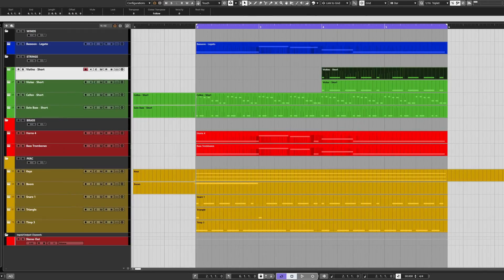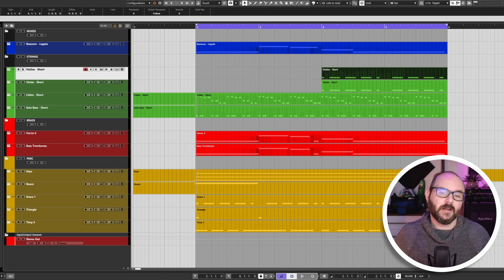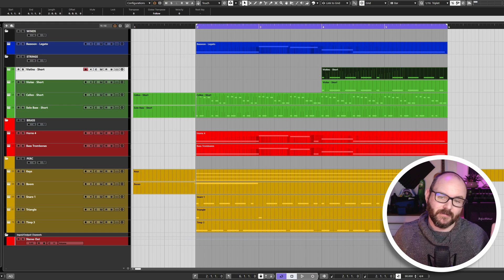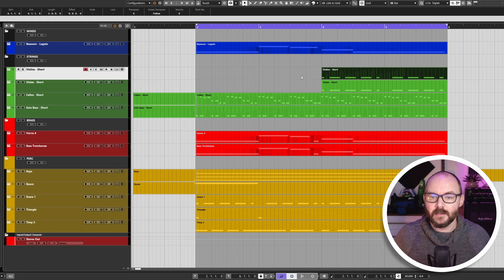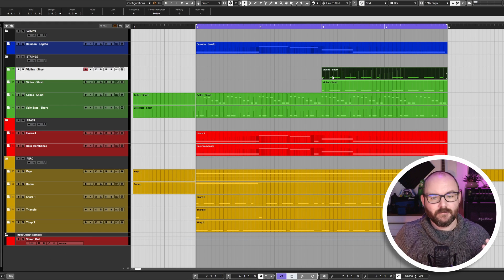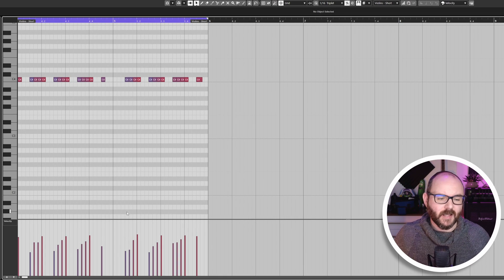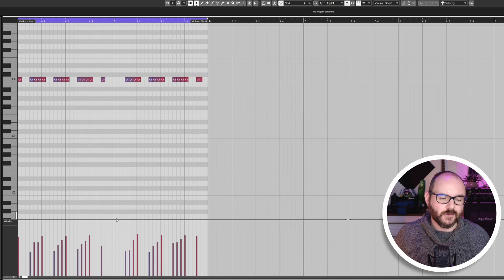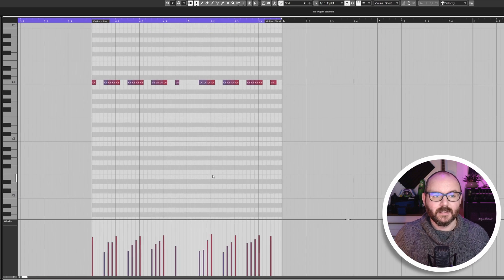So here in the main project window of Cubase, I've got a bunch of events with MIDI data on. If I'm editing some MIDI, I'll open up the events and by default, you'll just see the velocity lane.